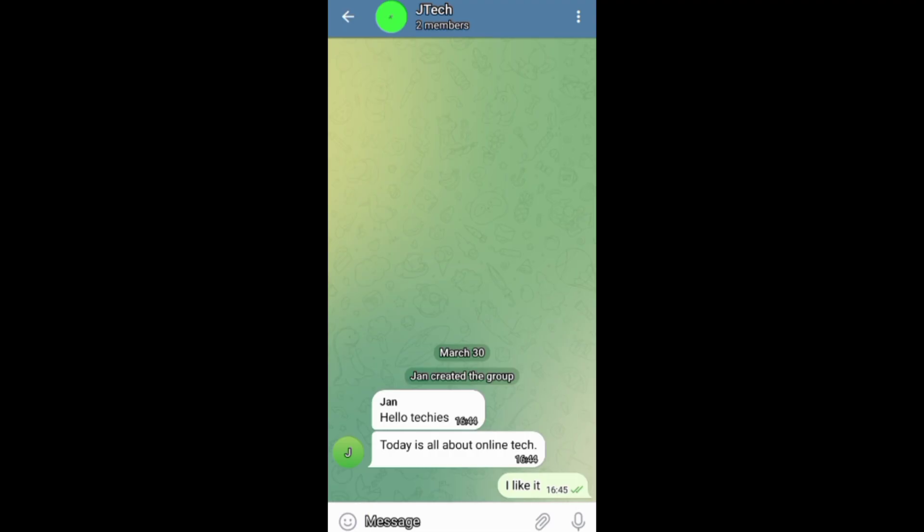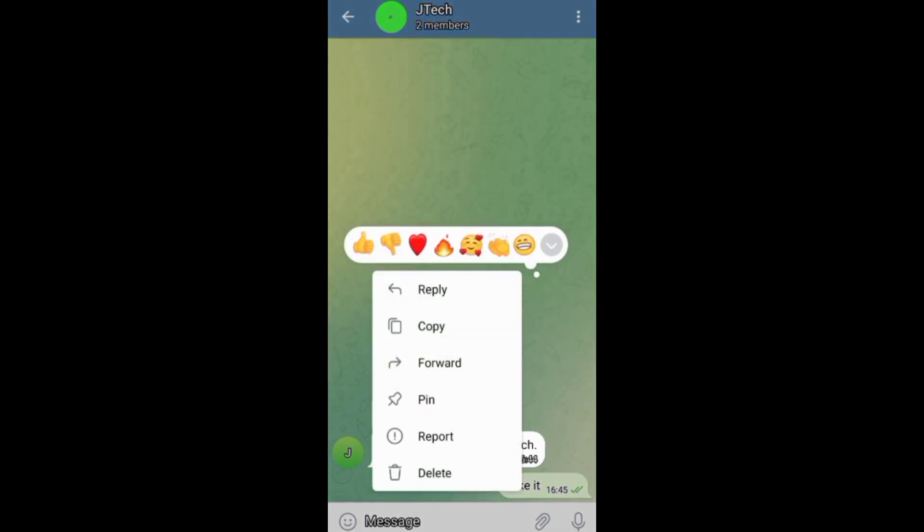Now, before leaving a Telegram group, if you had posted on the group, you can first delete the posts. And after that,